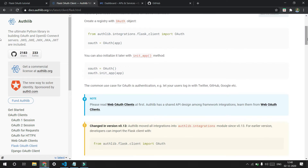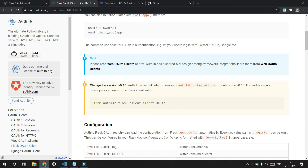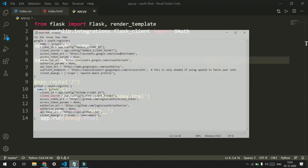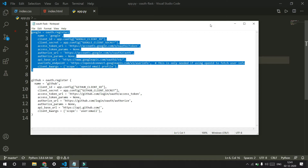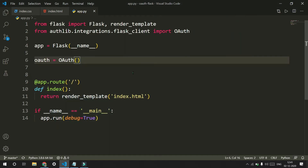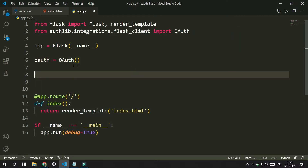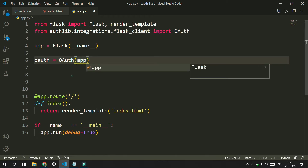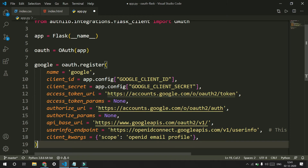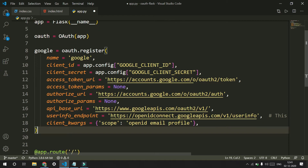Now we have imported and created an object. The next thing we need to do is create an auth registry for our Google and GitHub. I already have it typed here — it takes a lot of time to type so that's why. We need to pass in our application and our object to it. This will be the same for everyone who uses it.